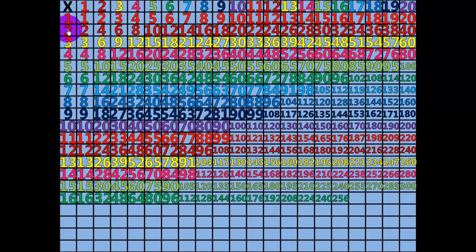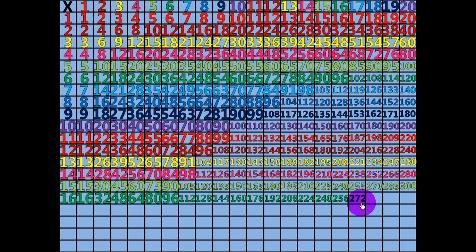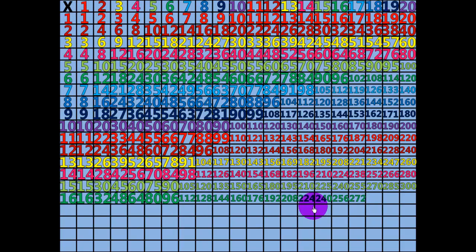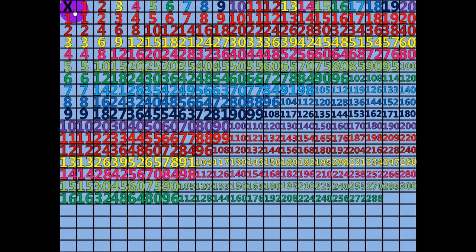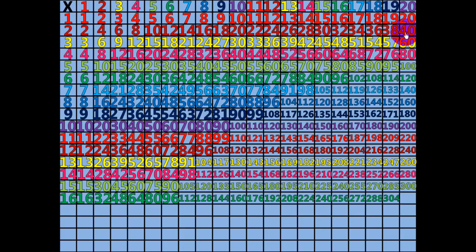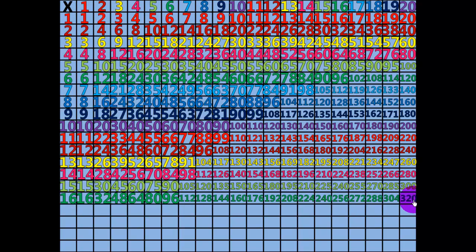17 times 16 equals 272. 18 times 16 equals 288. 19 times 16 equals 304. 20 times 16 equals 320.